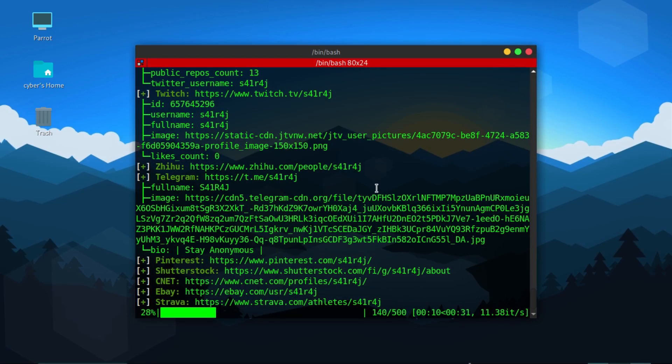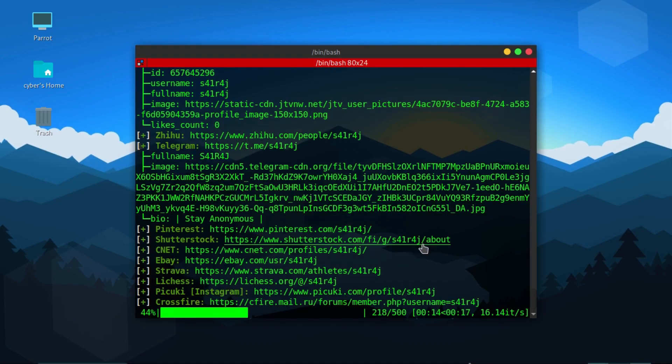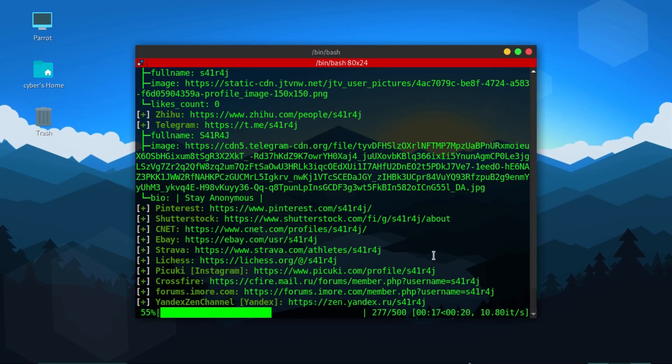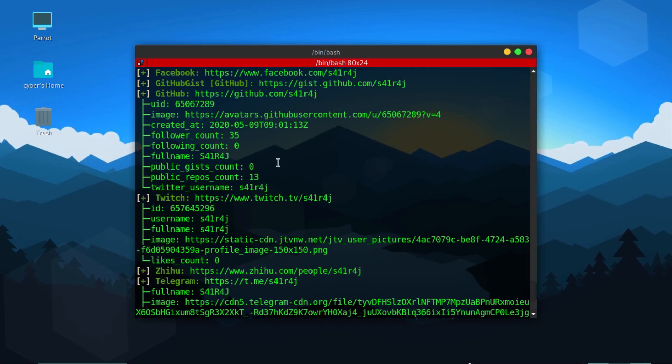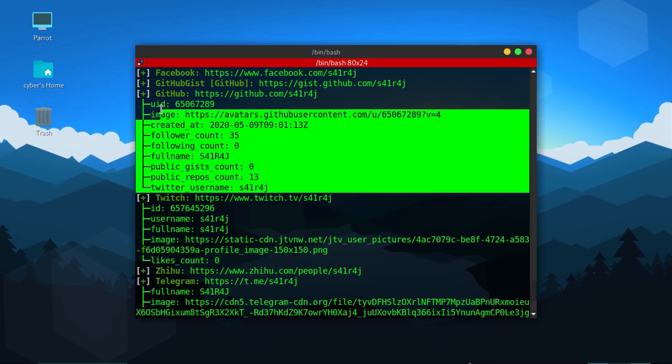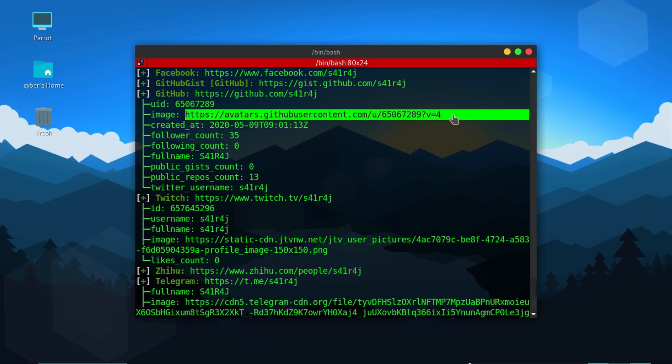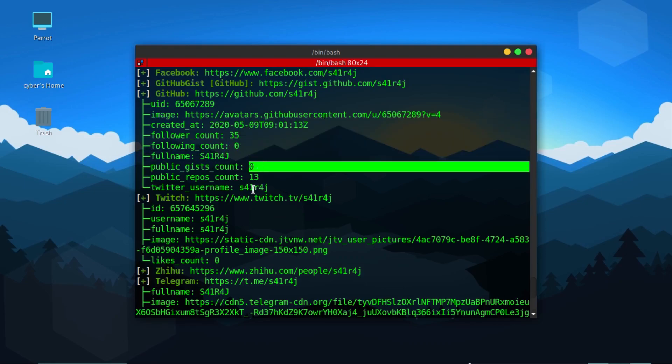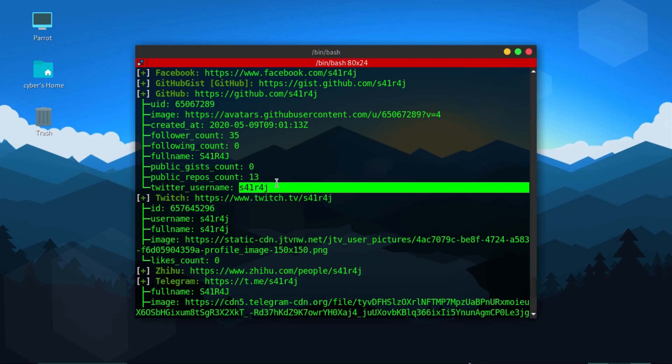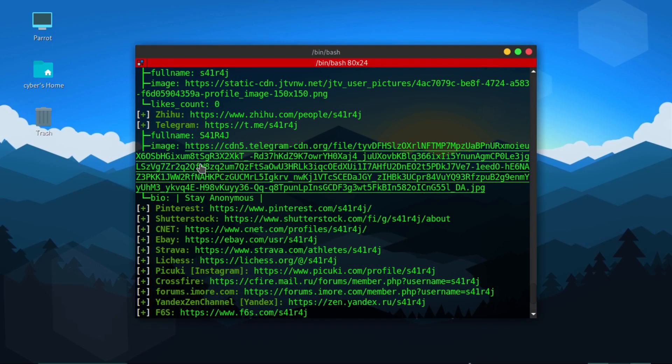Sometimes the sites show the website page but we don't have an account, so it glitches 20 to 30 percent, but most of the time this tool is accurate. As you can see, it found my Facebook page, it found my Twitter, it found my GitHub page and gave me my GitHub page numbers also. It gave me UID, my picture, the account creation date, follower count, following count, full name, public gist repos, Twitter username. Then it also found my Twitch account, it found my Telegram account.